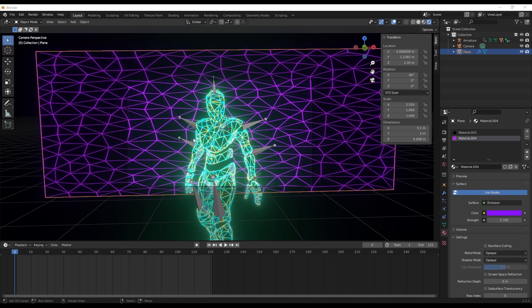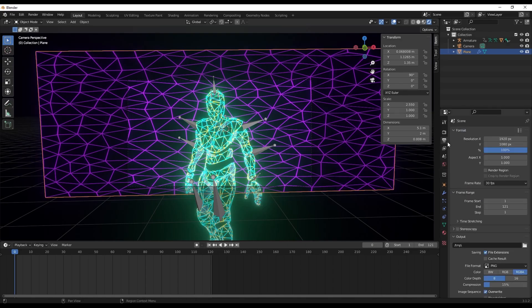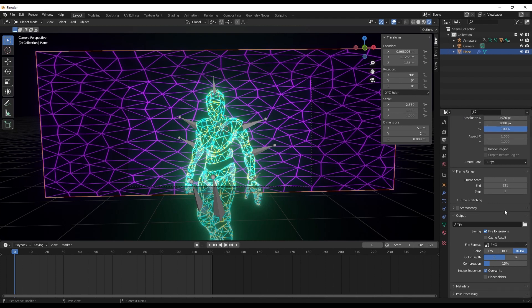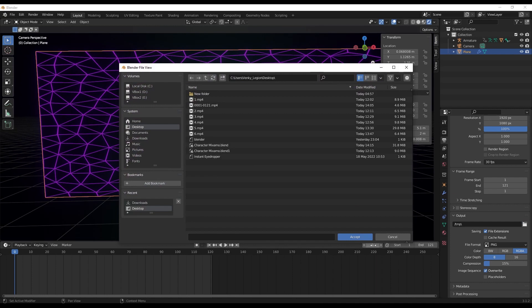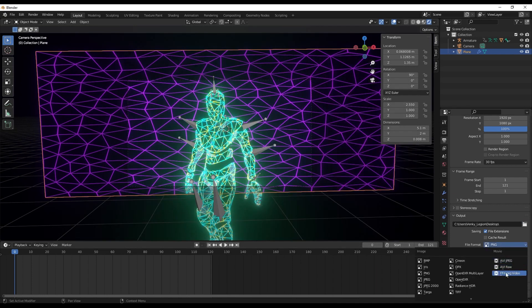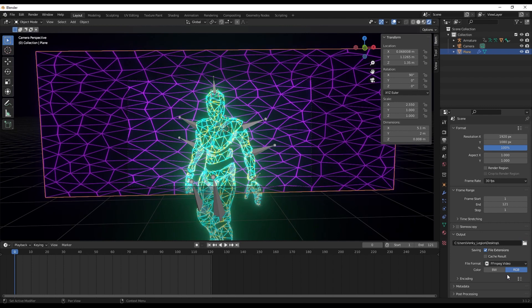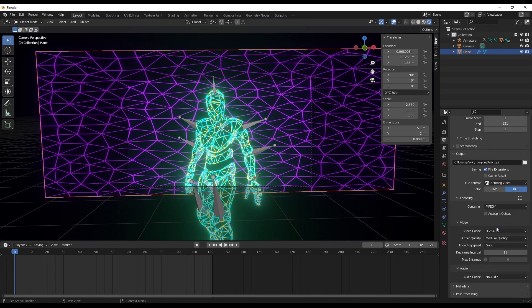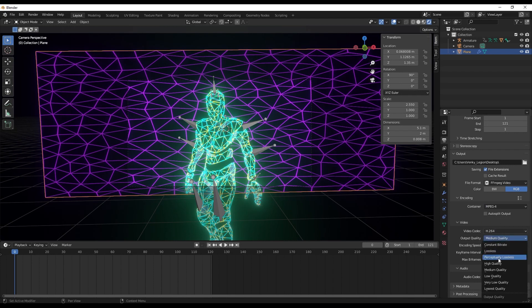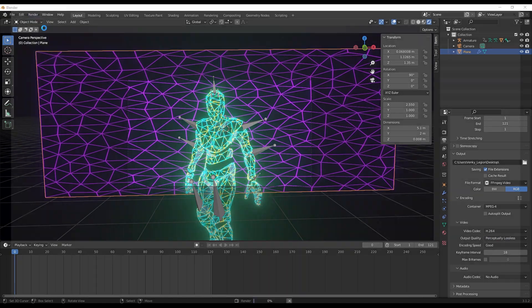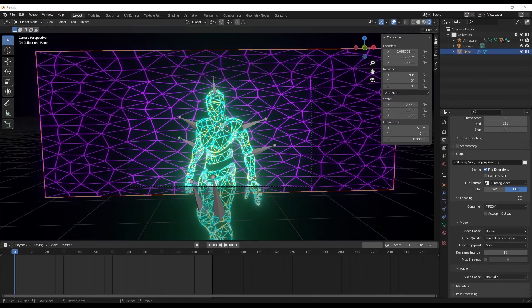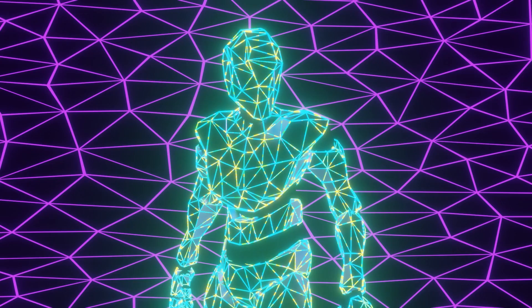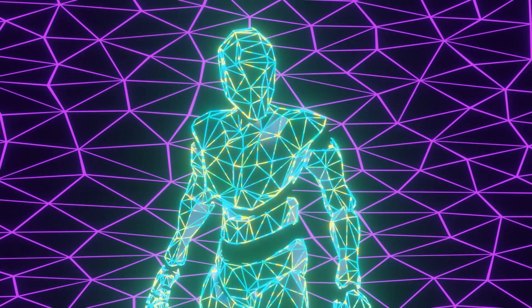Now that we have our character and the background in place, we'll go ahead and render the animation to see how it turns out. For that let's go to the output properties. We'll go with the default resolution here. Let's change the output directory to desktop. The file format would be FFmpeg video. The encoding - let's change that to MPEG 4. And under the output quality we'll go with perceptually lossless. Let's render animation. And we have our first animation. Let's go ahead and play it. This is how it looks. Looks cool if you ask me.